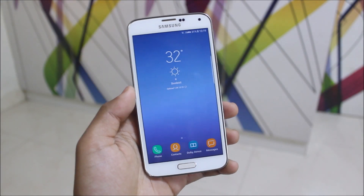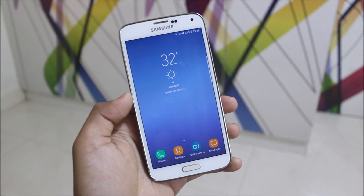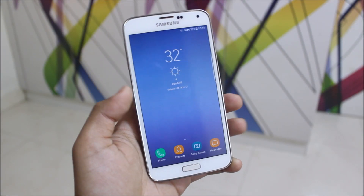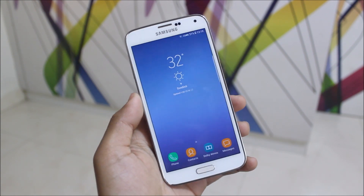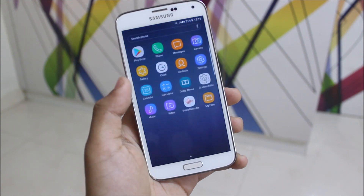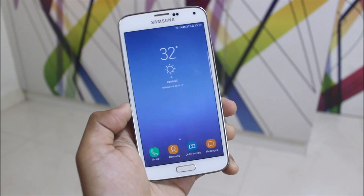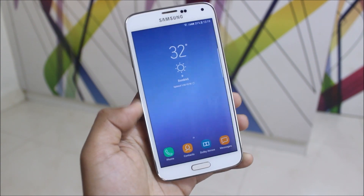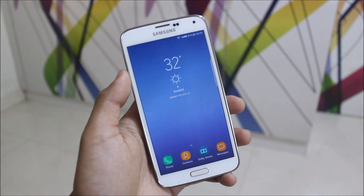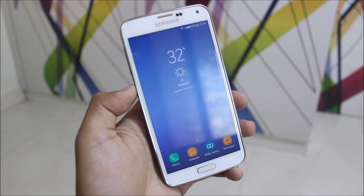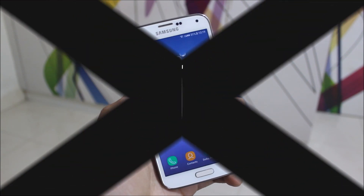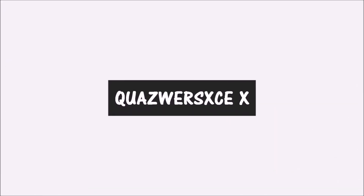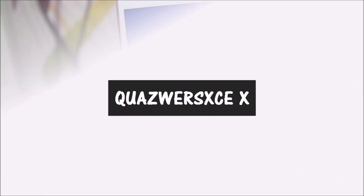Hey guys, today I'm going to take a look at the Krypton OS version 9 update patch for the Galaxy S5. This version 9 update patch brings good changes from version 7, which had some bugs. Now all the bugs are fixed and we get some new UI visual changes too, which I'm going to cover in this video.